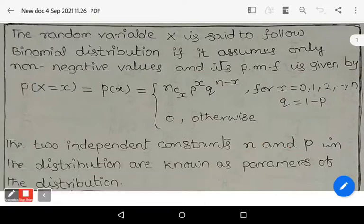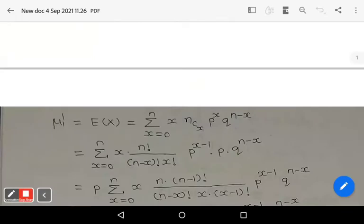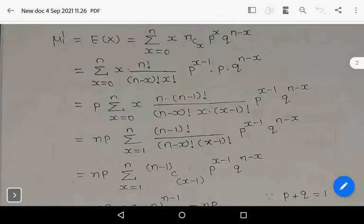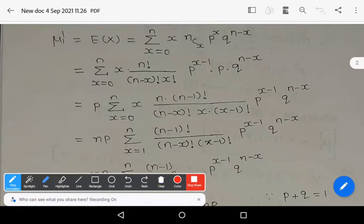To derive the mean and variance of the binomial distribution, we first derive some moments. The first moment μ₁' is, by definition, the expectation of X. It is given by the summation from x = 0 to n of x * nCx * p^x * q^(n-x).